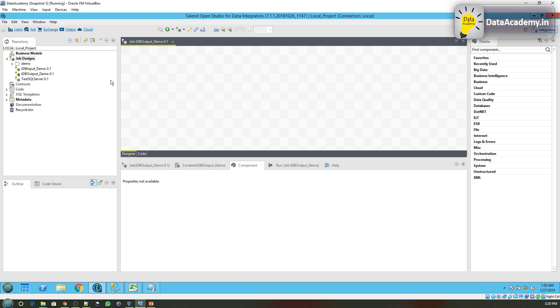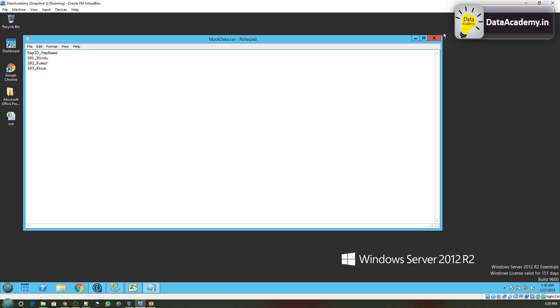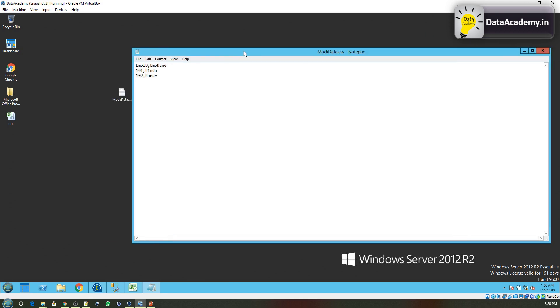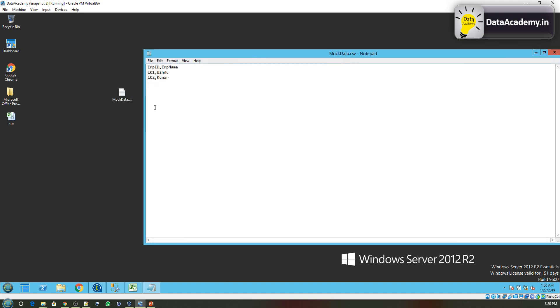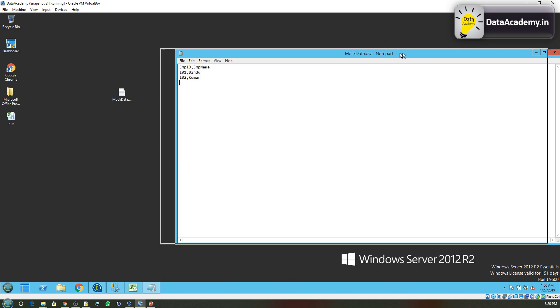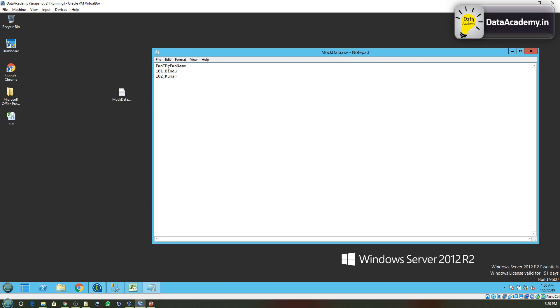Now to demonstrate the tDBOutput, what we want to do is read from a file—it could be a text file or a CSV file—and then write to the SQL Server table. So before that, let me create a dummy file. You can see here I have created a file on the desktop called mockdatas.csv and this is the content. The first row is the header, then followed by two rows of actual data. I'll save this file.